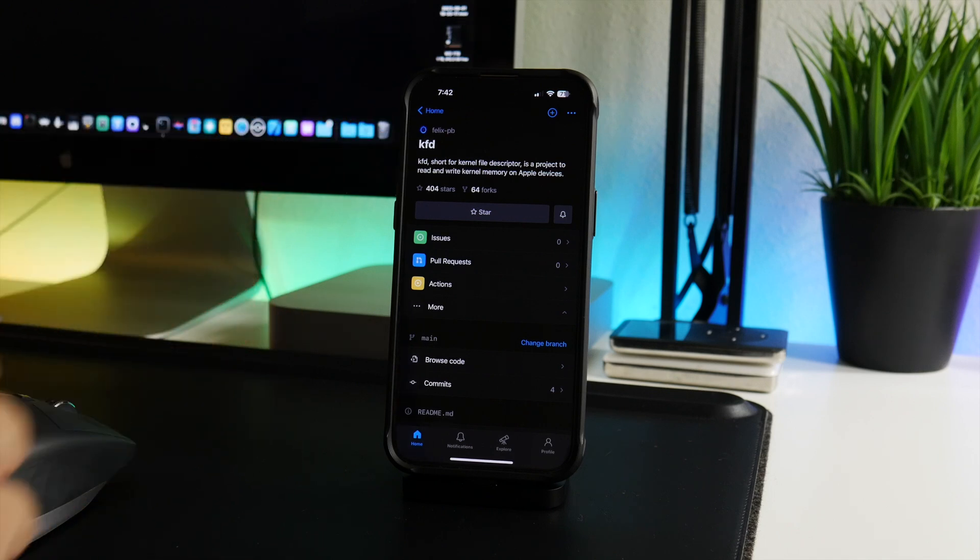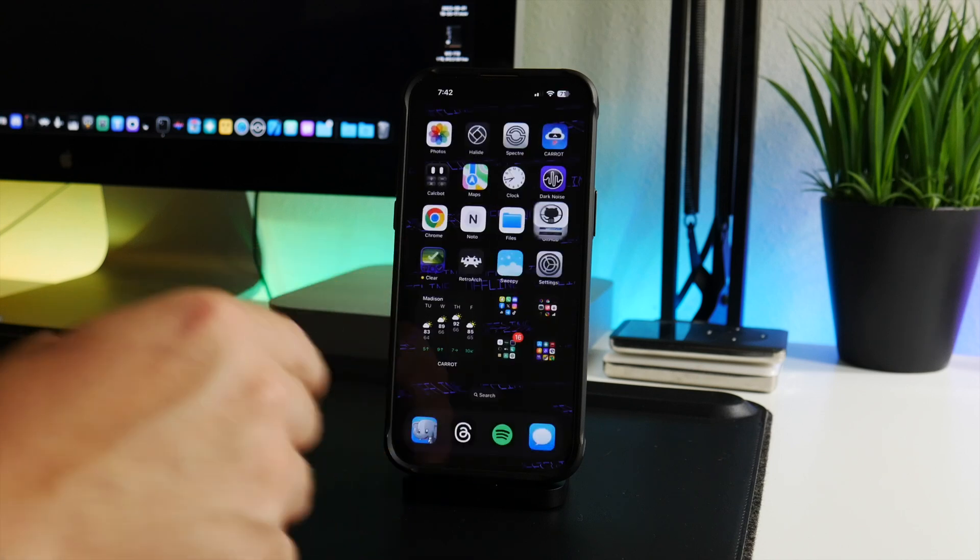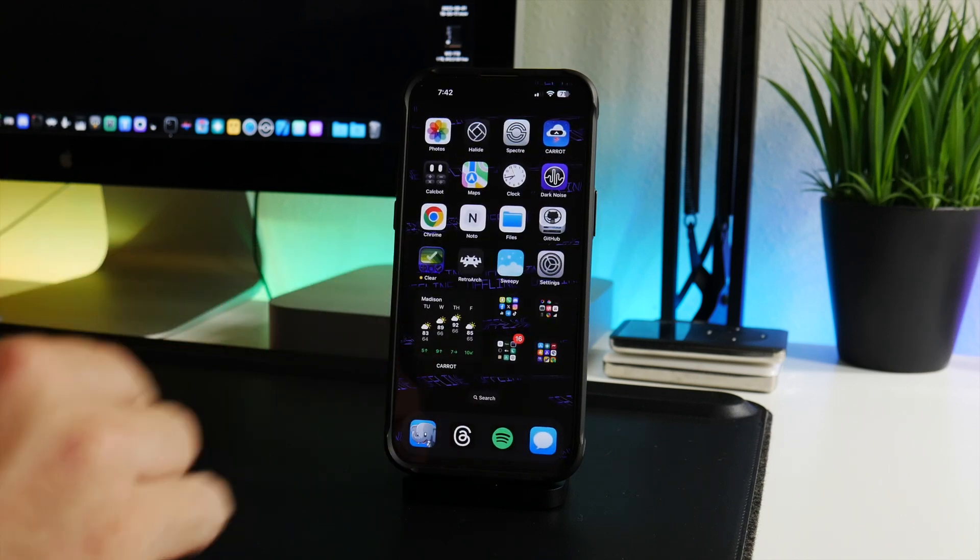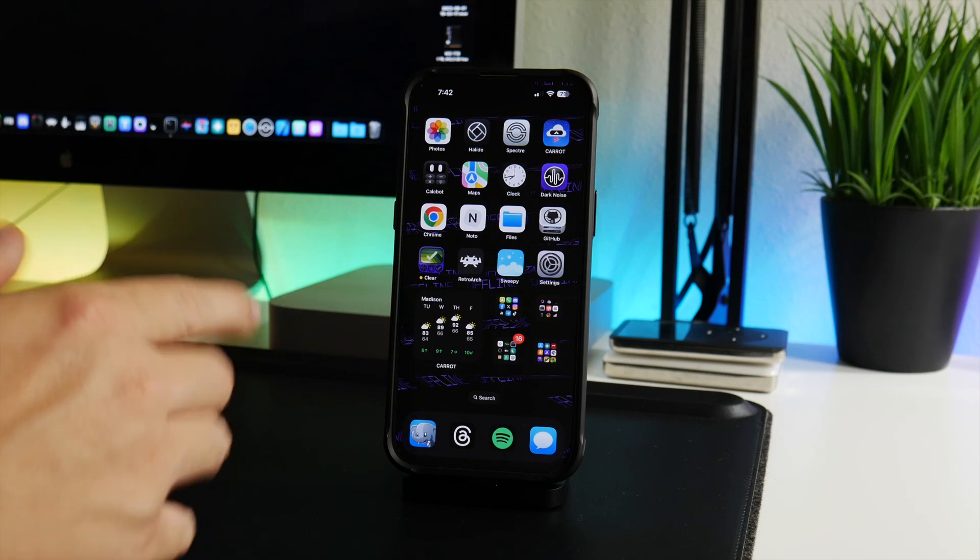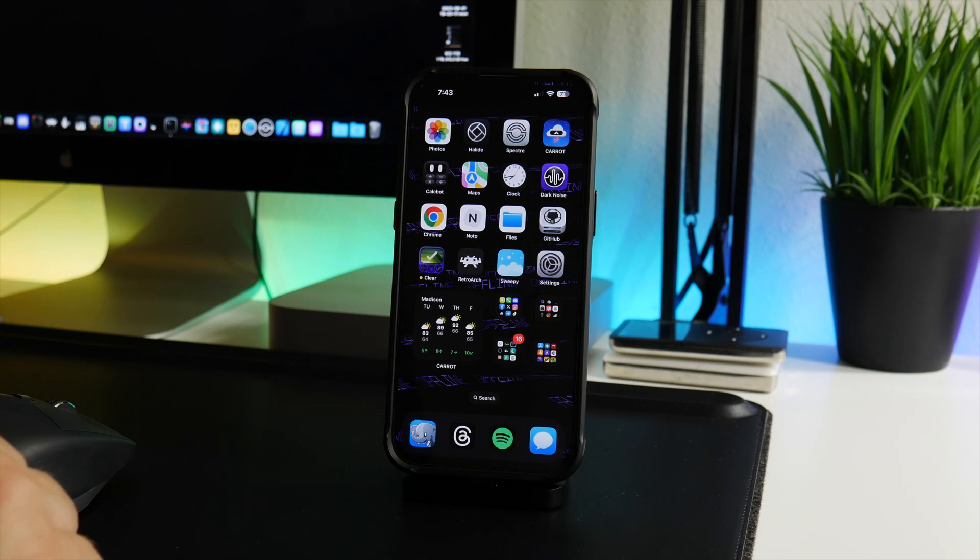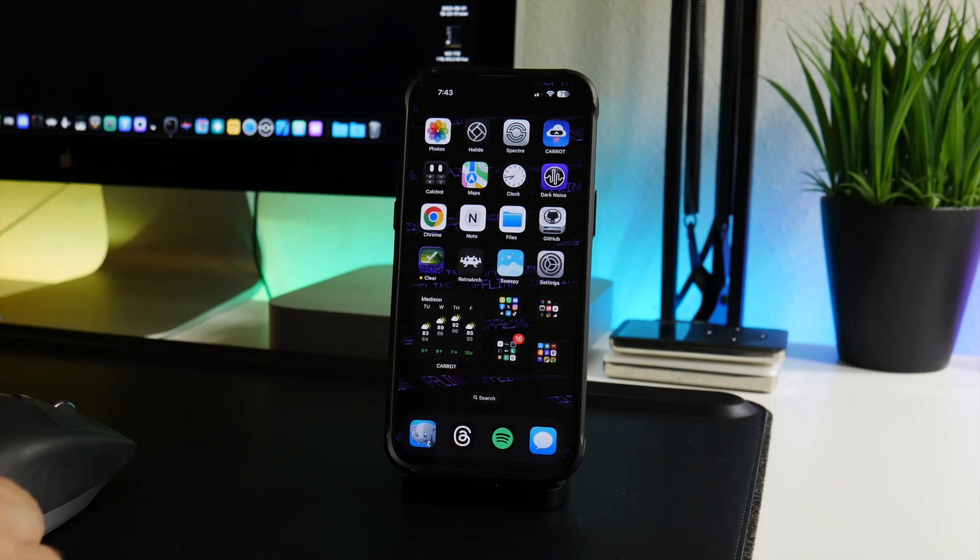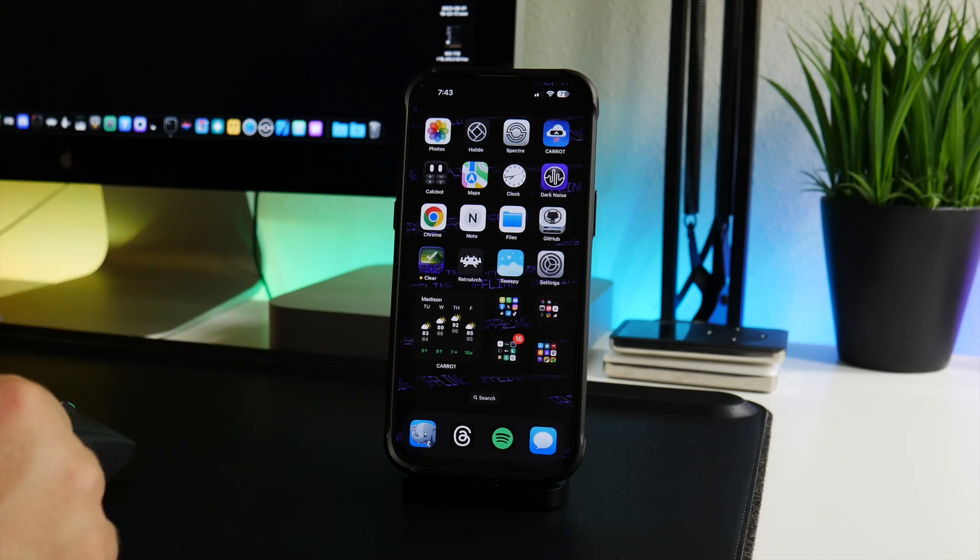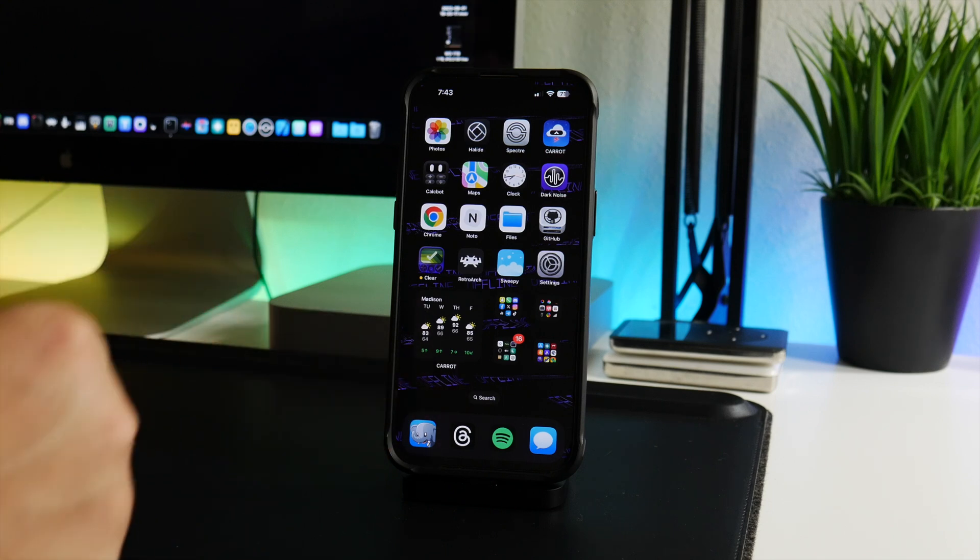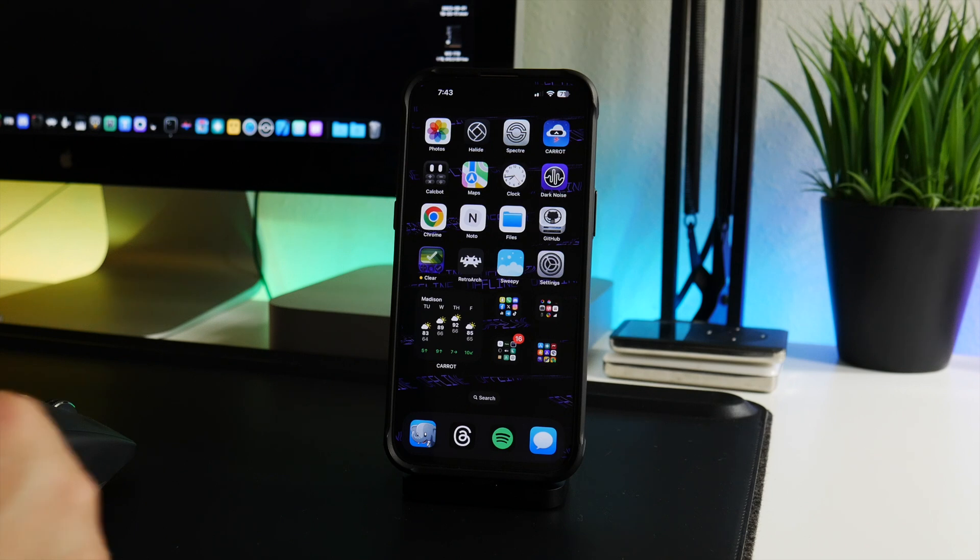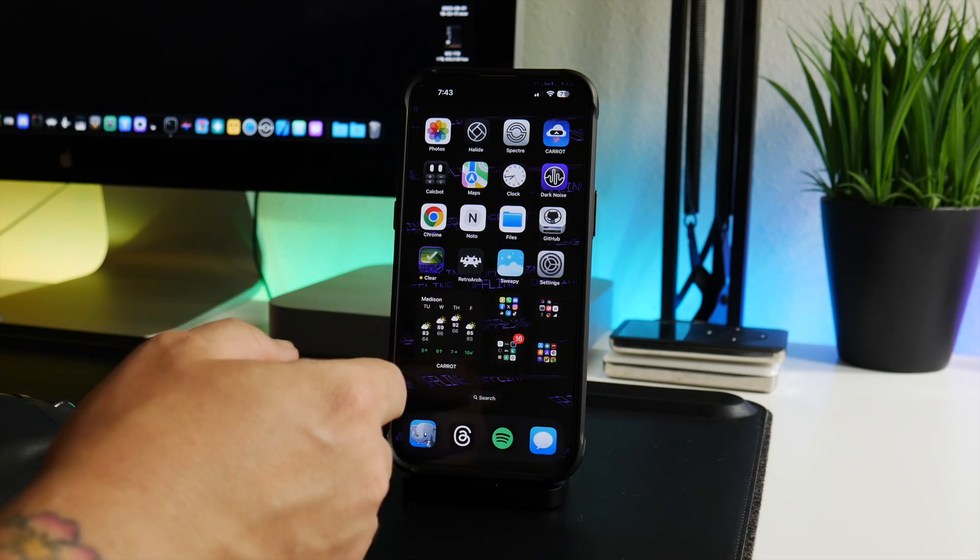Firstly, I do want to cover the current jailbreaks - it's going to be quick and easy. We got Dopamine on iOS 15.0 up to 15.4.1. So we got Dopamine that's on older versions of iOS which is in my opinion getting a little bit outdated at this point. And then we of course have Pale Rain - that's going to be for iPhone 10 and older, so A11 chipped devices and older can jailbreak all the way up to the latest version of iOS which would be iOS 16.6 as of the making of this video.